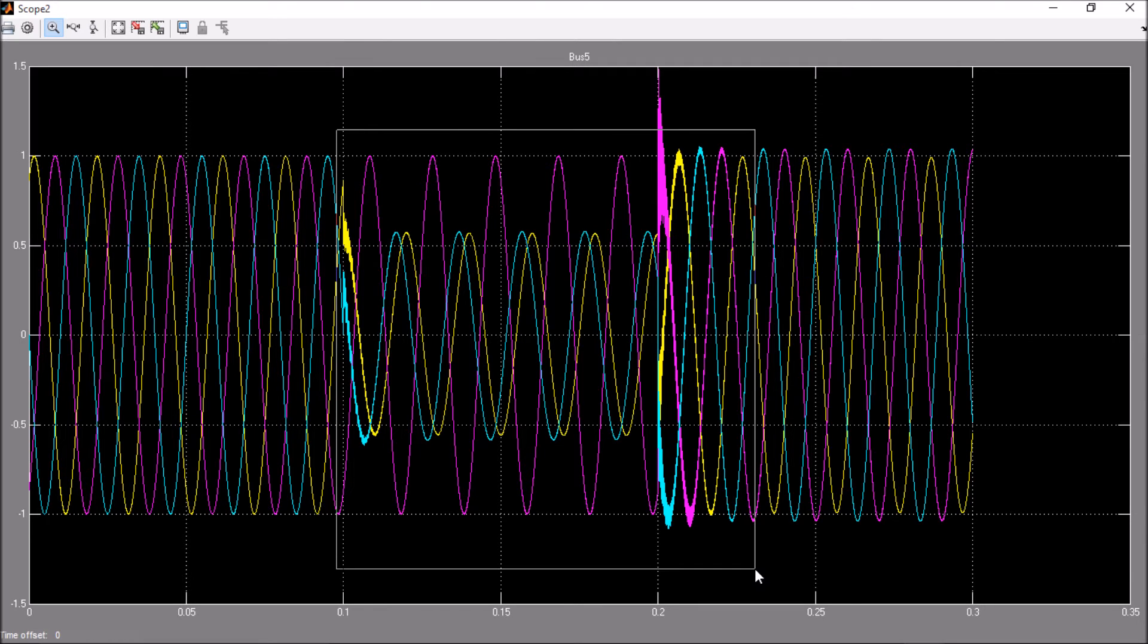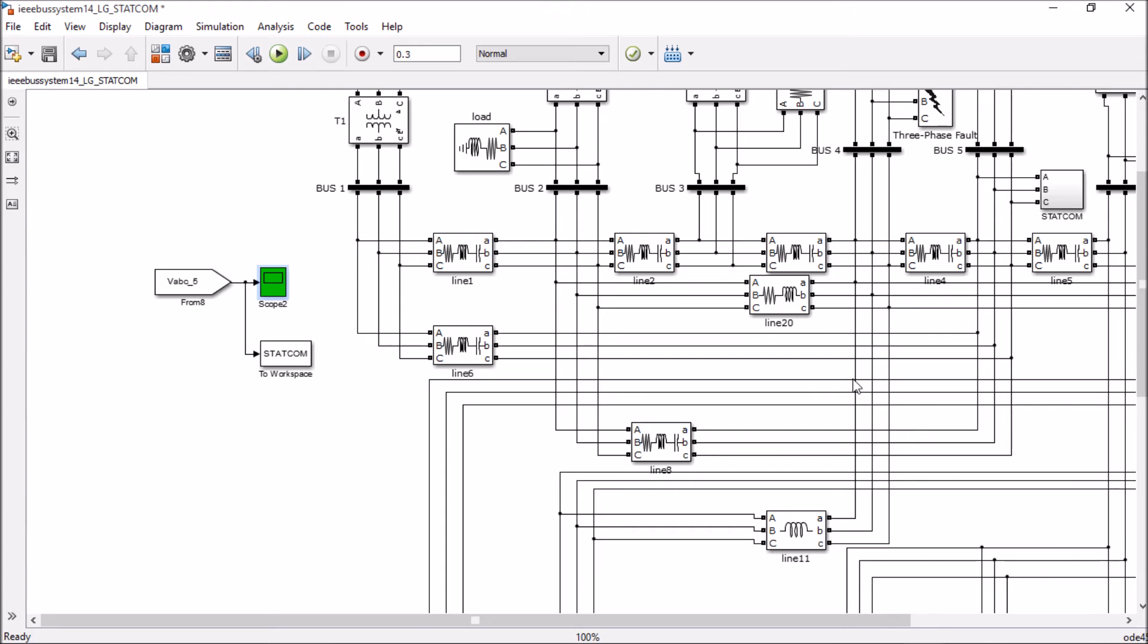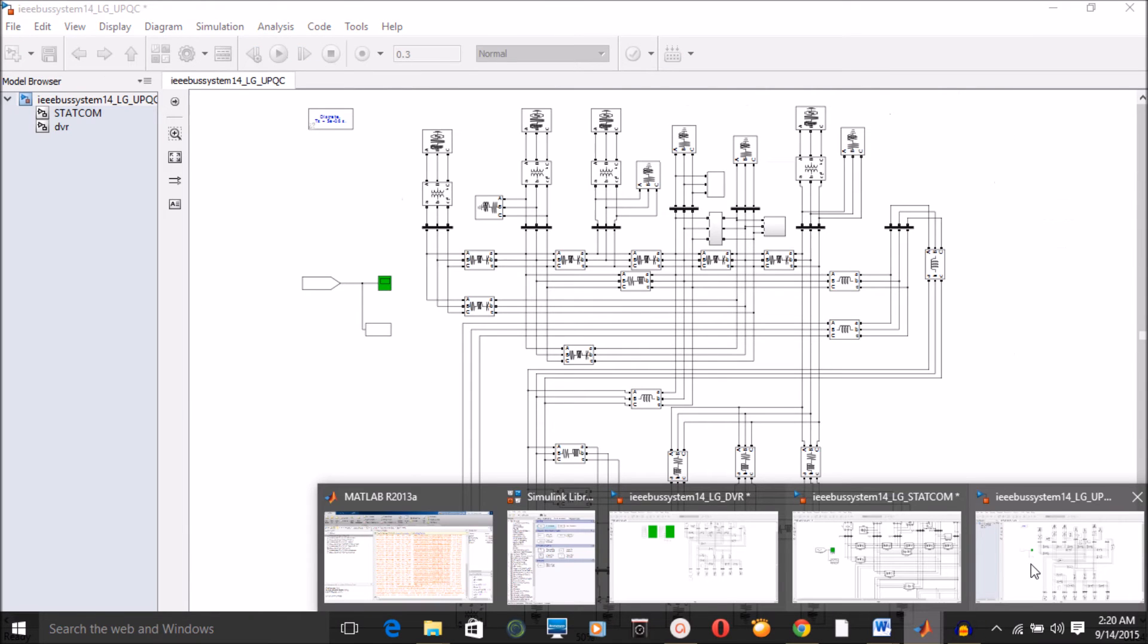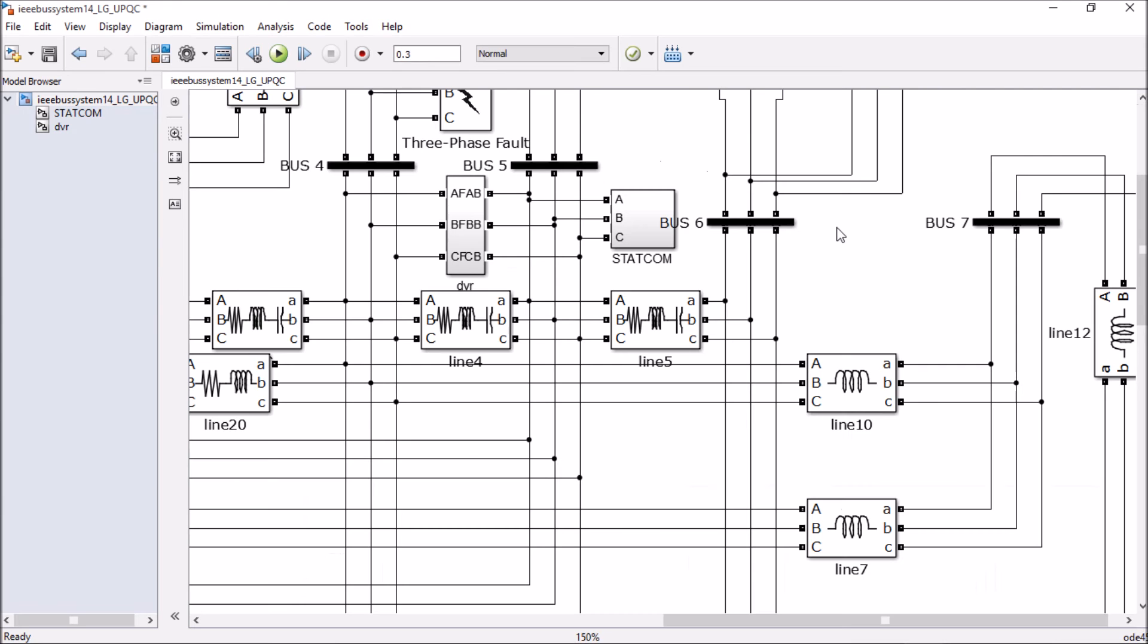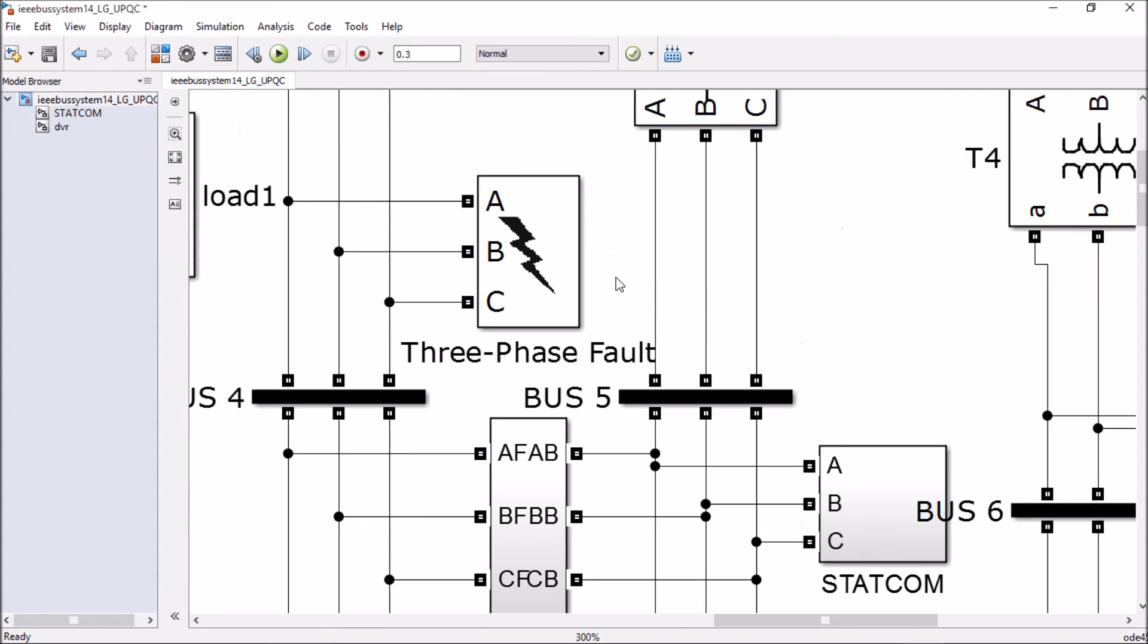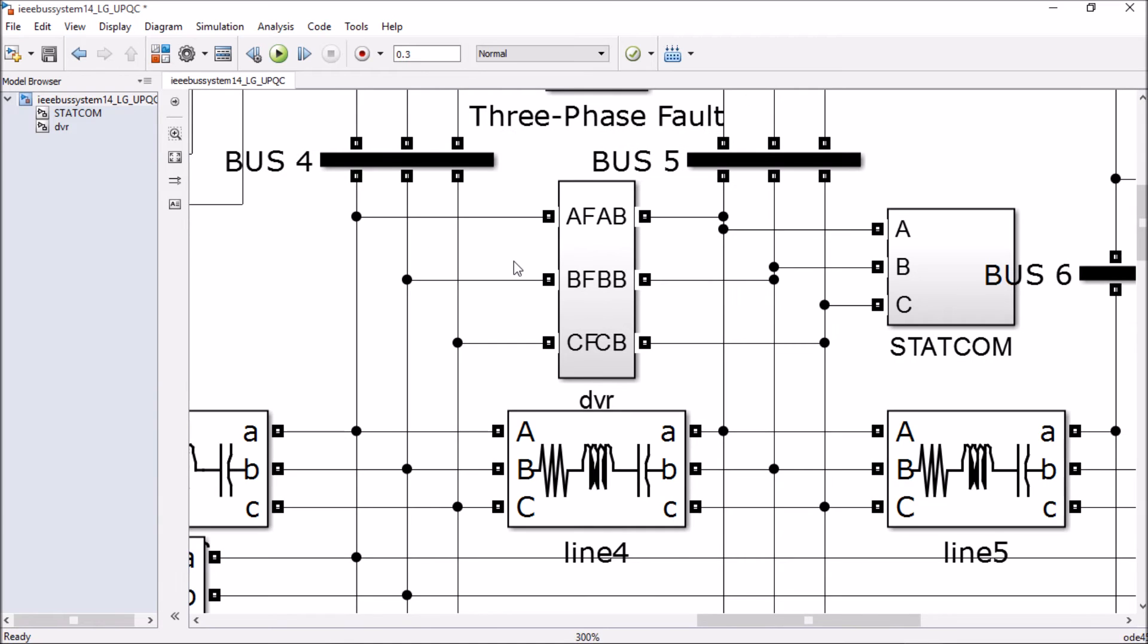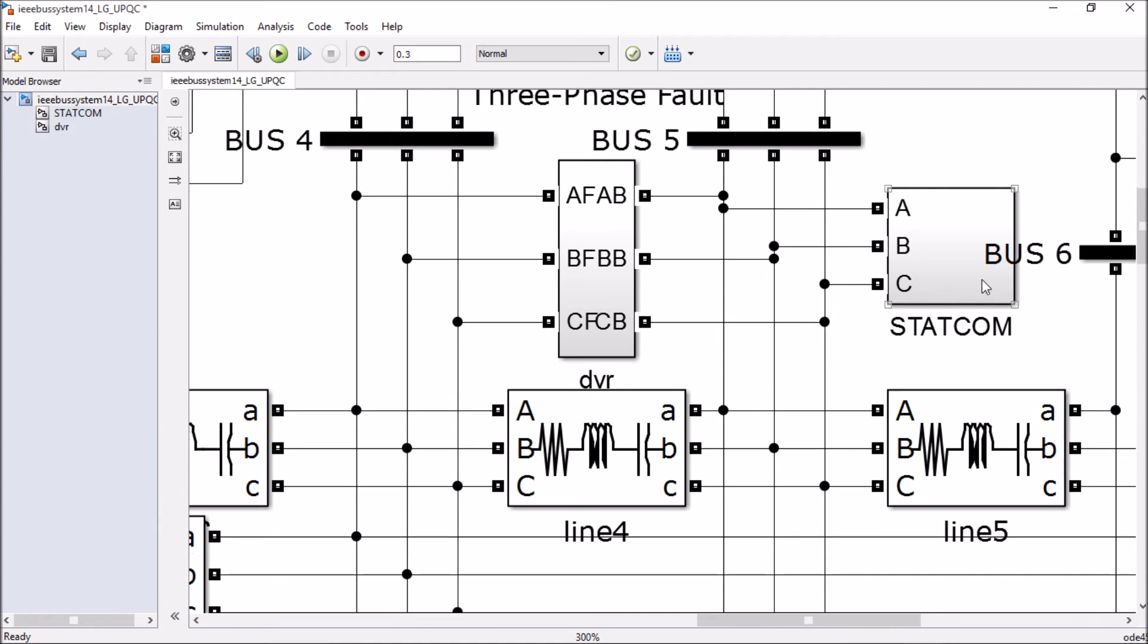Let's see the third one, which is unified power quality compensator. In this technique, we are creating the same fault on bus number 4, but this time we are using a DVR as well as statcom.